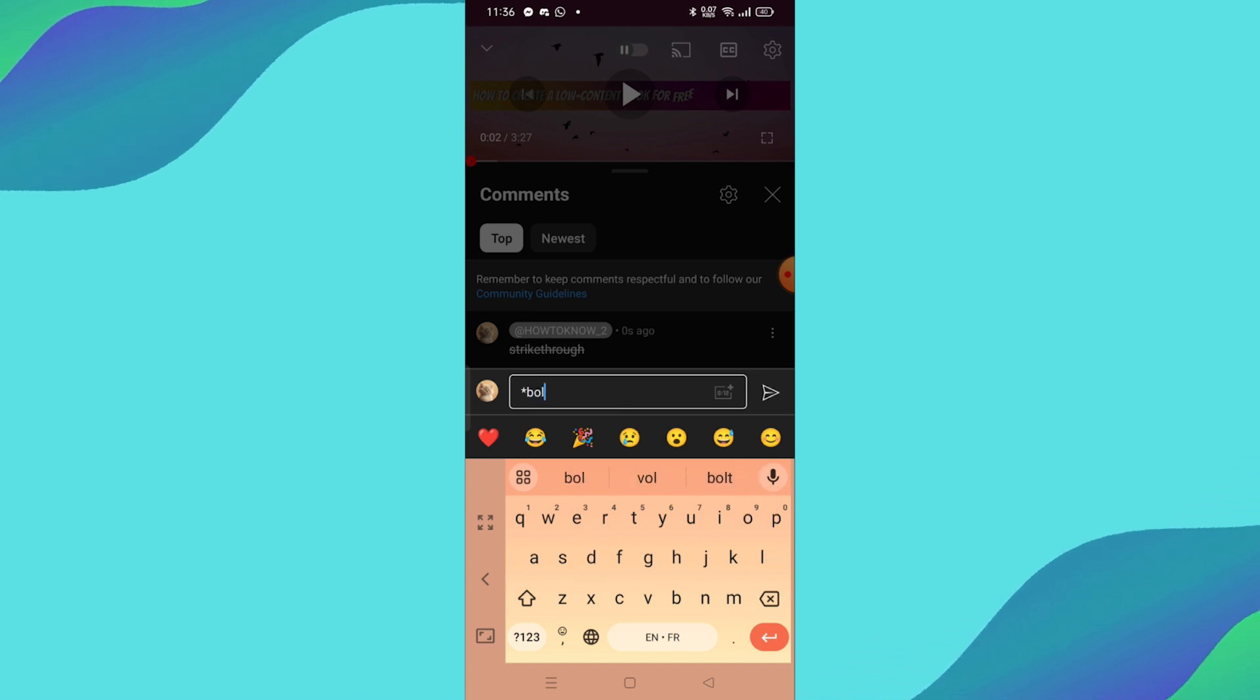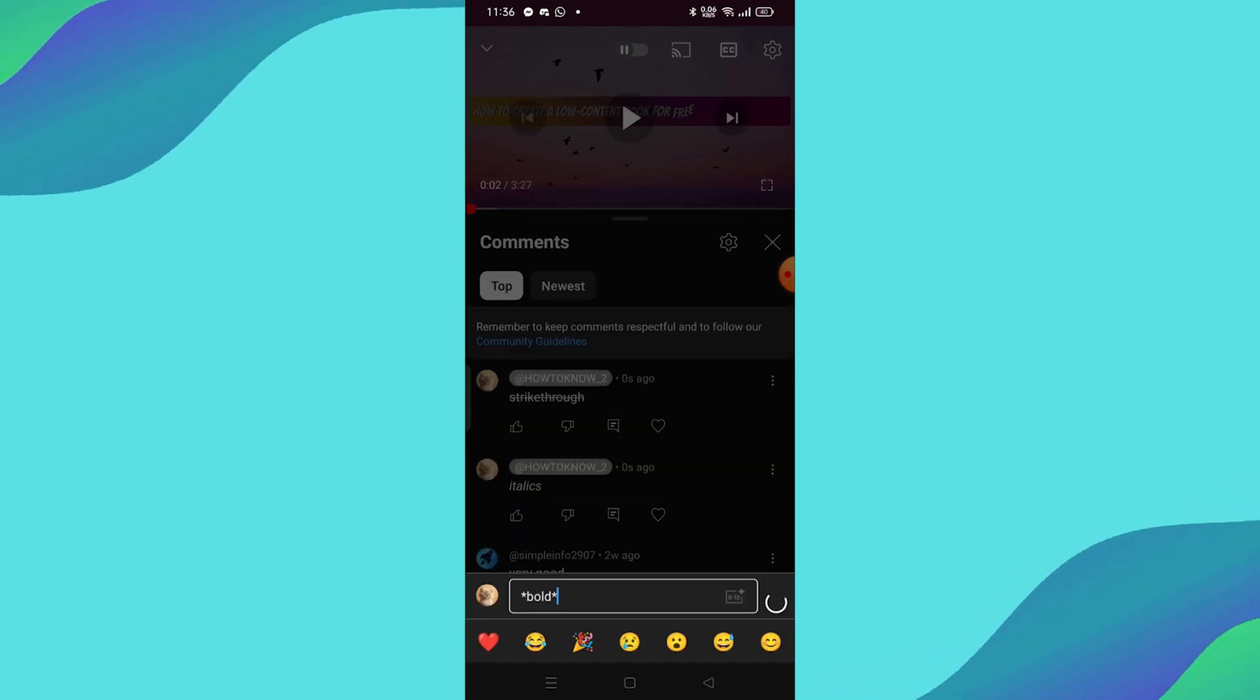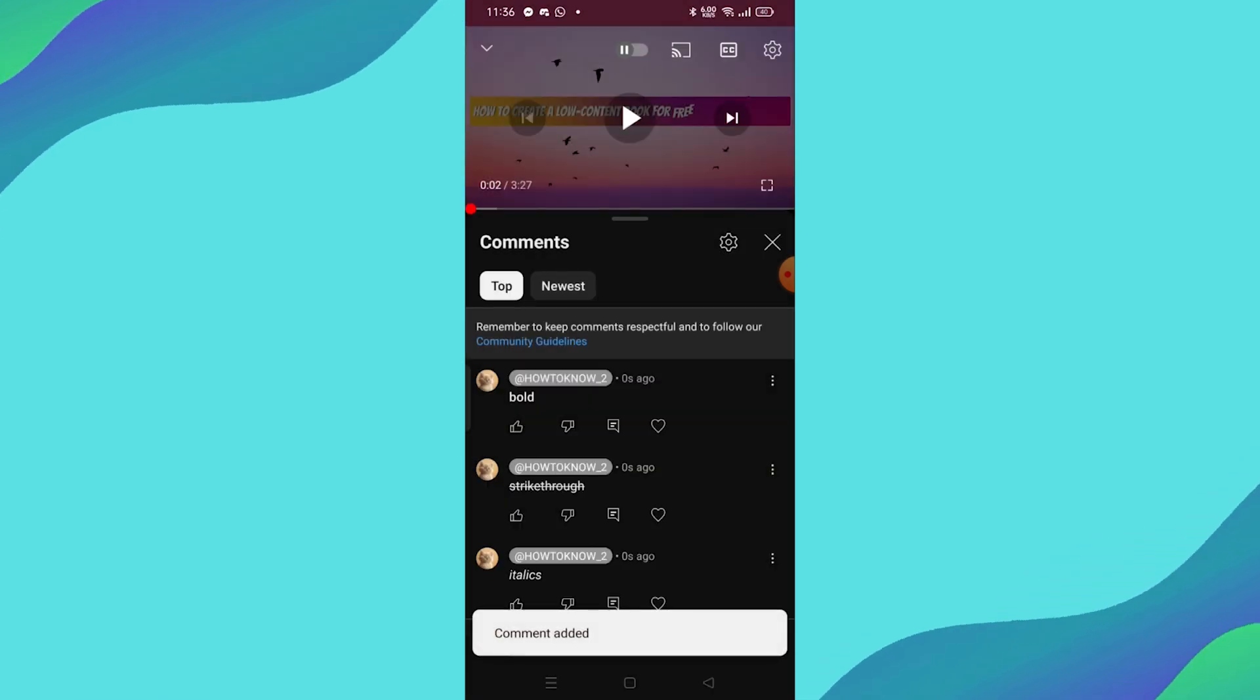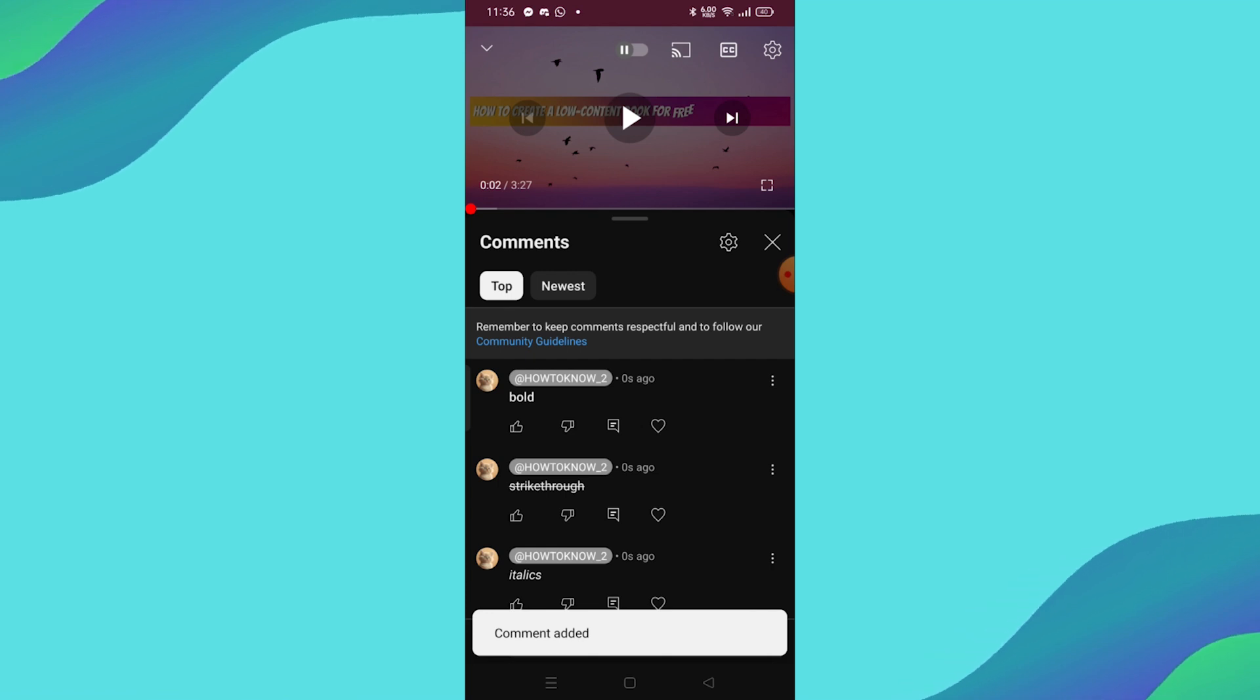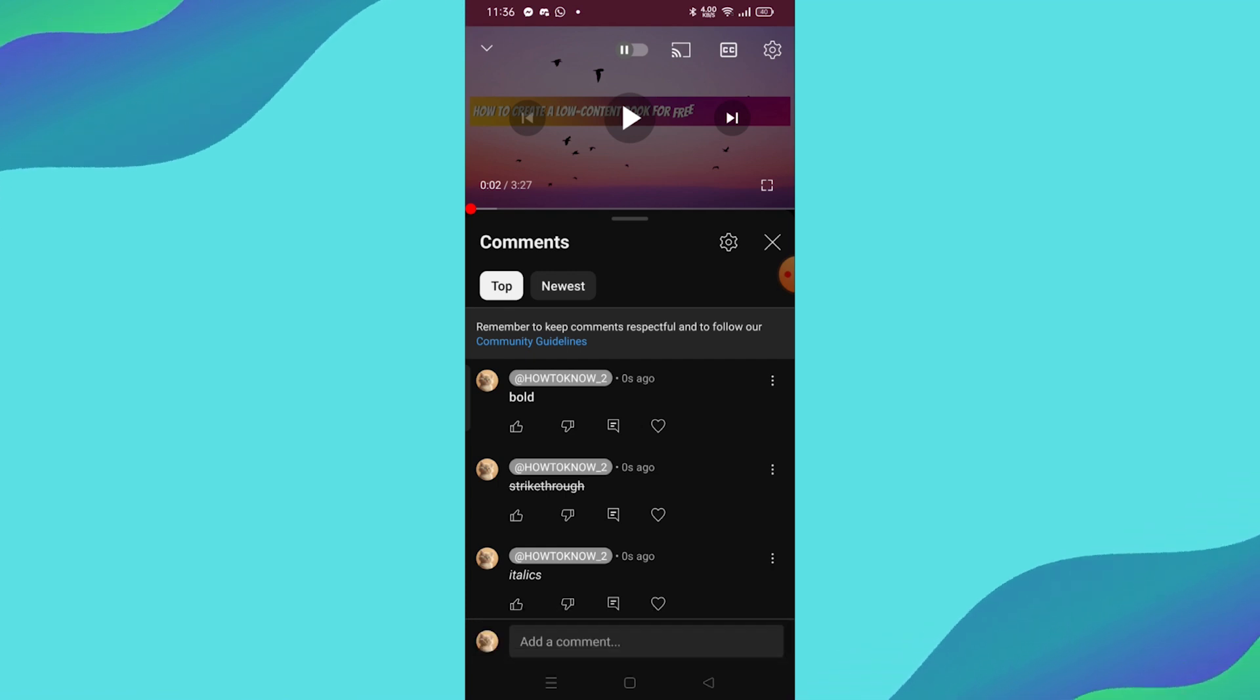And that's it. That's how you can easily format your YouTube comments with bold, italic, and strikethrough text. If this video helped you out, don't forget to leave a like and subscribe for more tutorials. See you in the next one.